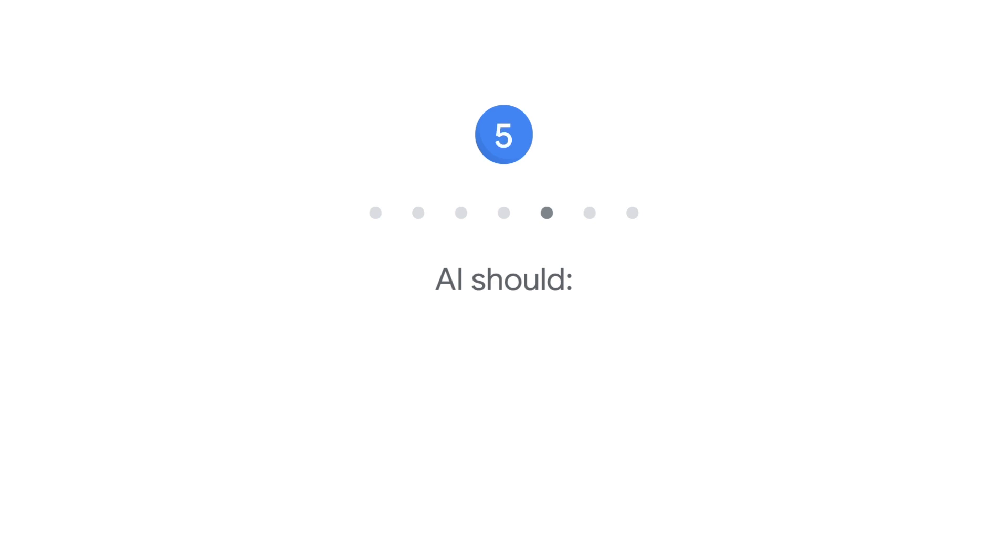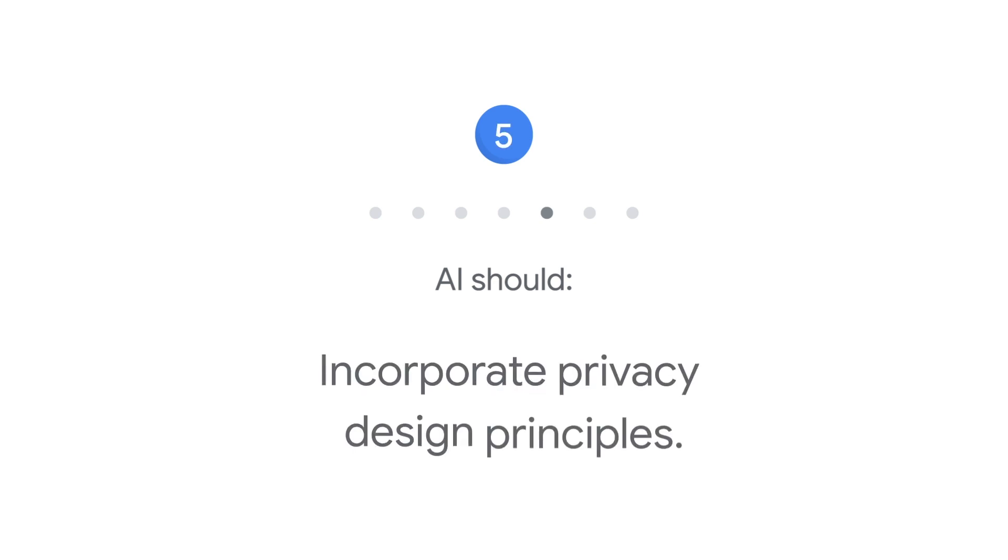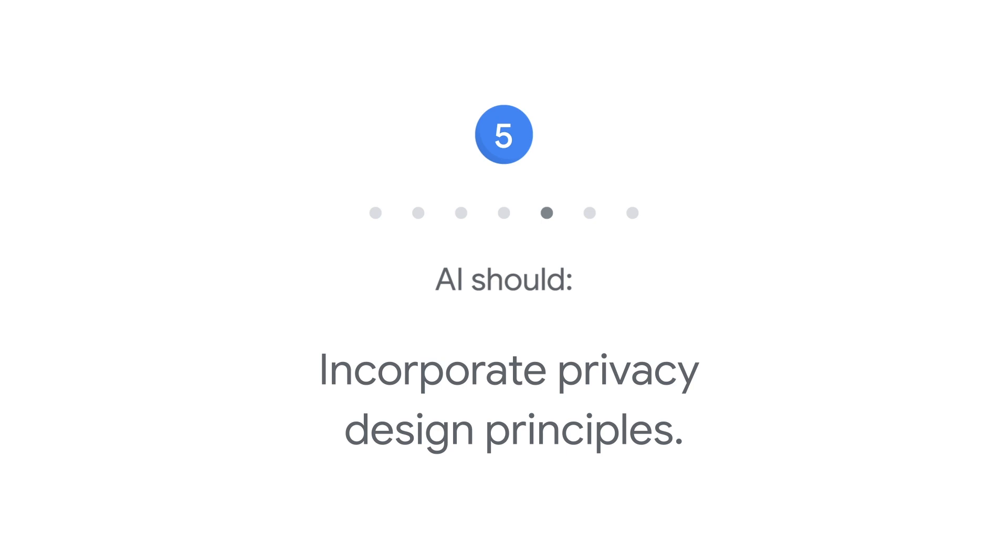Five: AI should incorporate privacy design principles. We will give opportunity for notice and consent, encourage architectures with privacy safeguards, and provide appropriate transparency and control over the use of data.